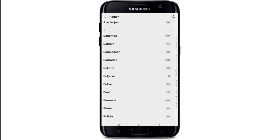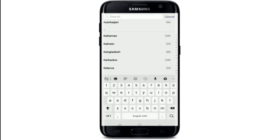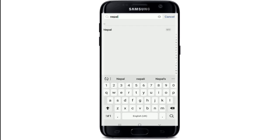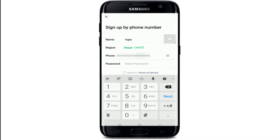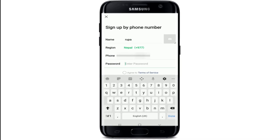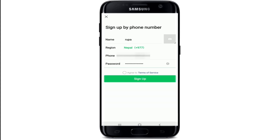You can even search for your region by tapping on the search button at the upper right and typing in your region, then select it. Now enter a mobile number and once you're done, move on to the next row where you'll need to enter a password. Enter a strong password and once you're done, tap on agree to terms of service.